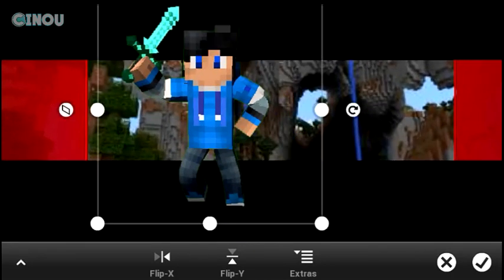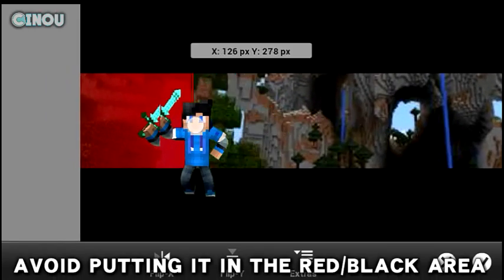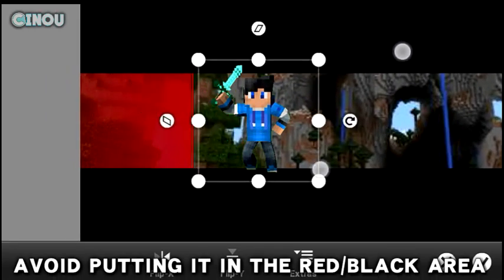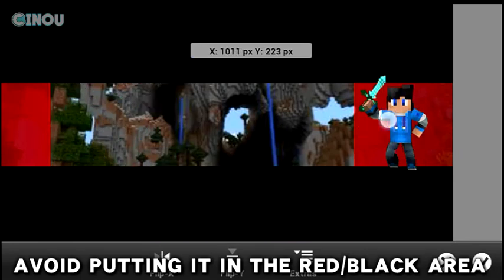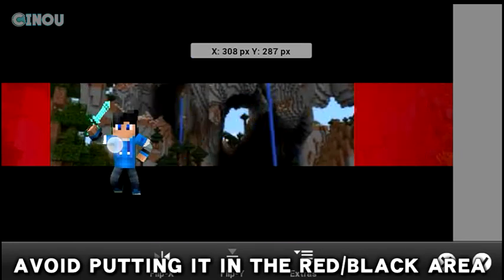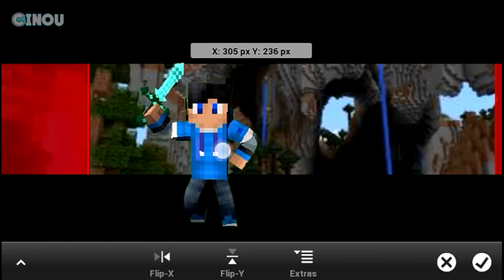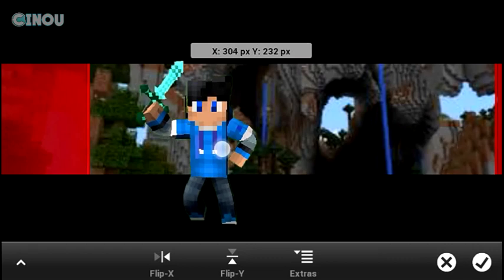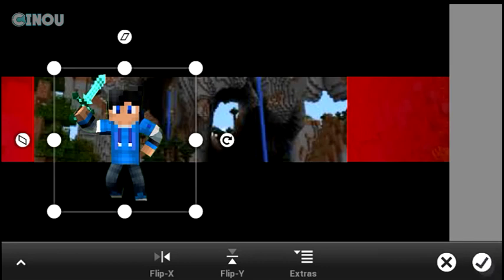Import that Minecraft render into Photoshop and put it wherever you want. Just make sure that you don't put it on the red area, the black bars at the top and bottom, or the red on the right. Make sure you put it in the safe area — the colorful one. Put it wherever you want, just make sure you're happy with it, and make sure it's not too small or too big.